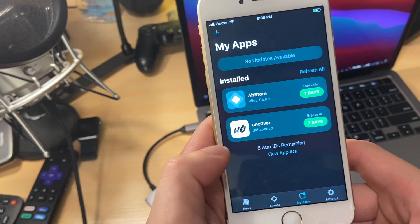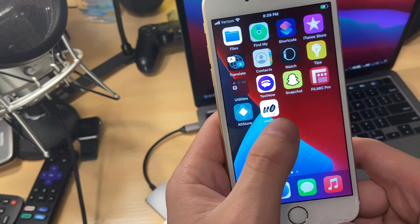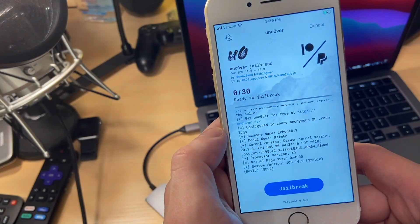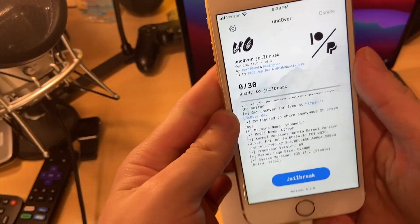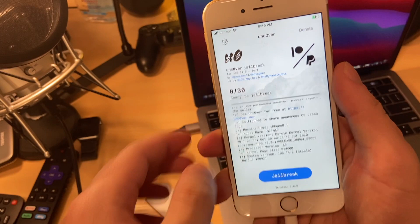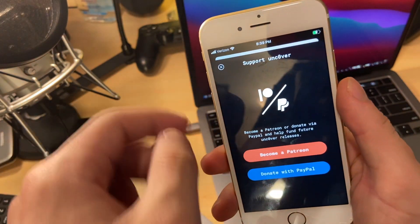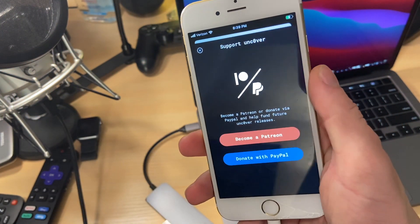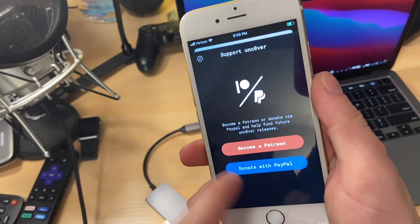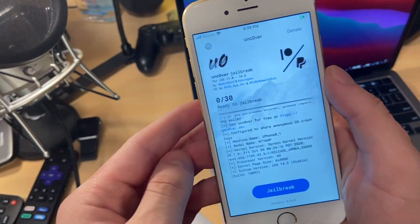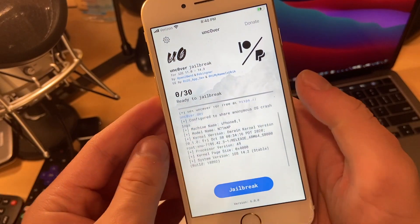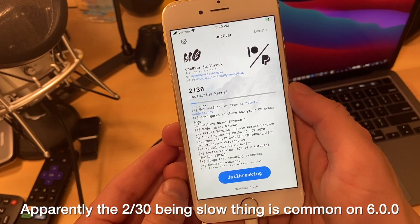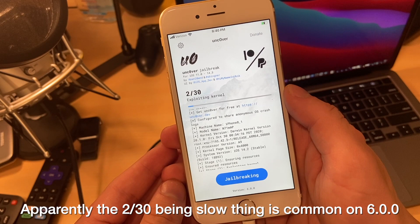Uncover is now done downloading so we can go ahead and start this jailbreak. Tapping on the Uncover app, you can see the interface is slightly different than the last version. There's buttons to donate through PayPal or through Patreon. You can become a patron or you can also donate with PayPal as well. That supports Uncover and future releases.